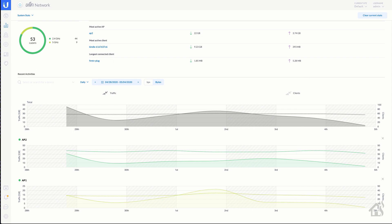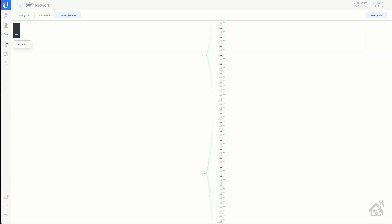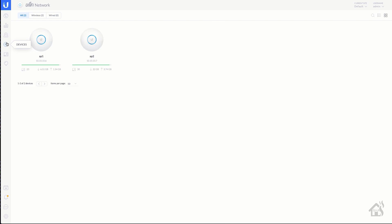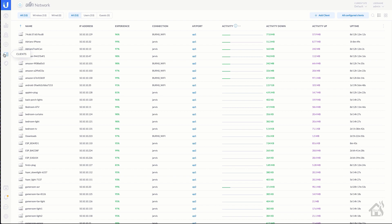So the great thing about UniFi and Home Assistant is together we can basically set up automations and stuff like that to block their internet usage at certain times.